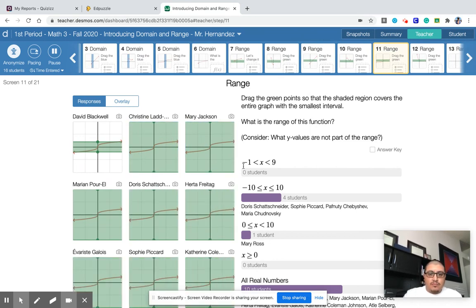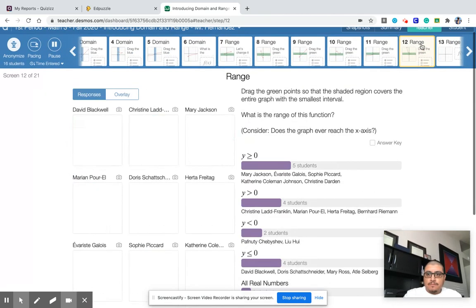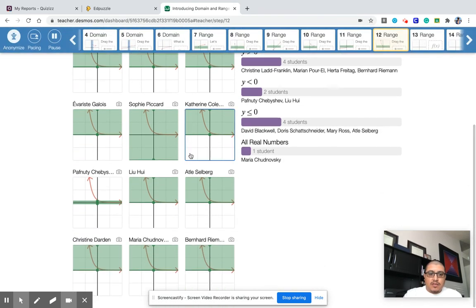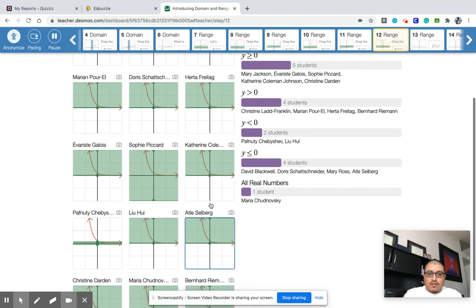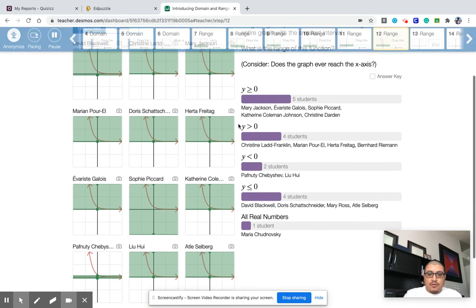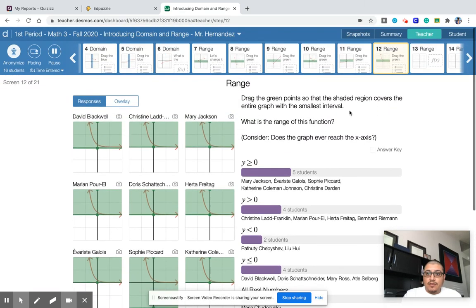Now this goes up and down forever, so that would be all real numbers. And then this one — it looks like it goes down forever, but it actually stops at zero. It's actually a special case where it stops at zero, and we're going to get into these functions later on. Anything greater than zero — this is actually the correct answer. It's not actually touching the zero; it's actually just approaching it, so it's not including it. But yeah, this is one that we're going to explore later on.